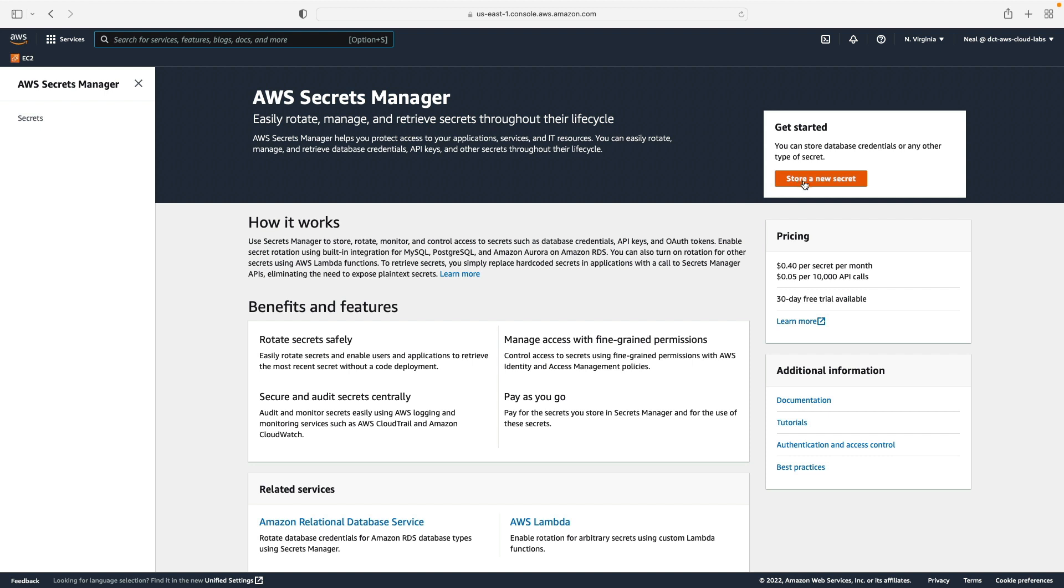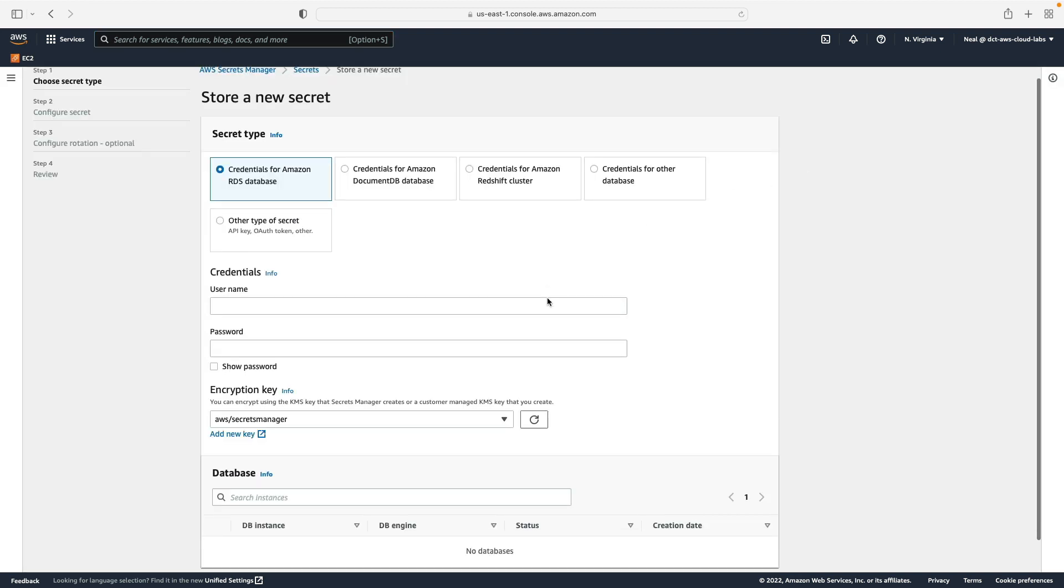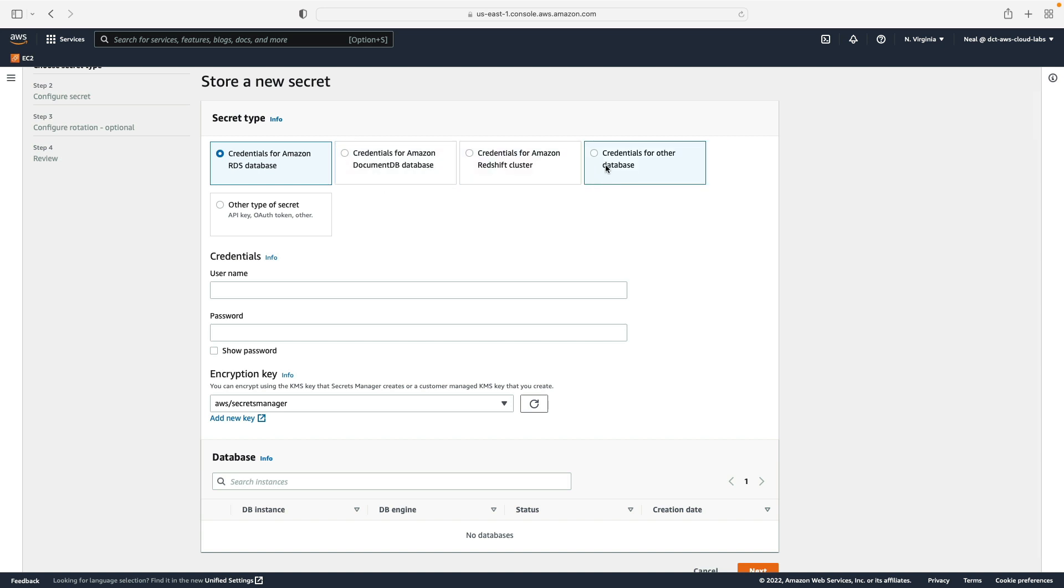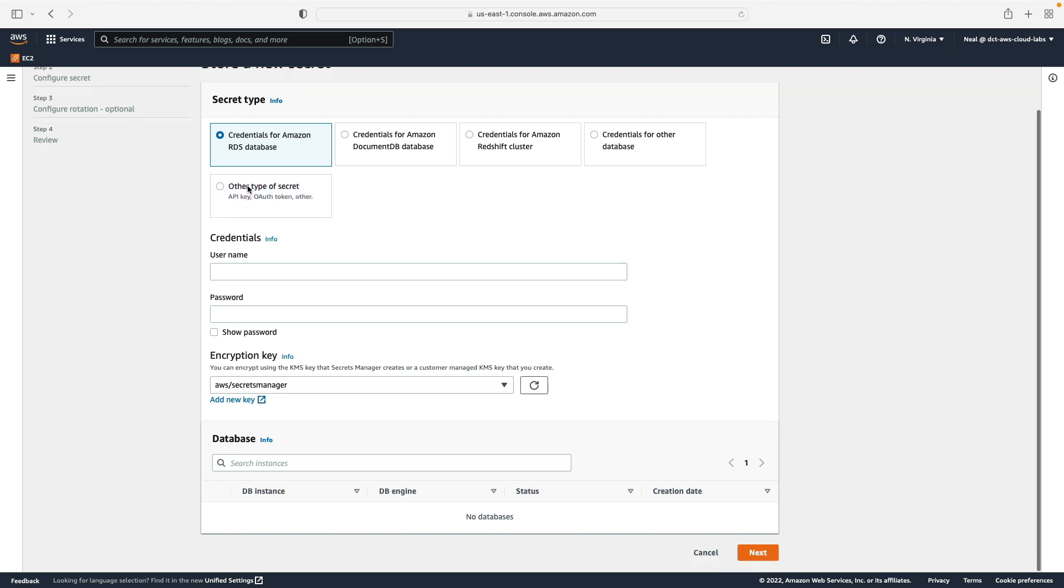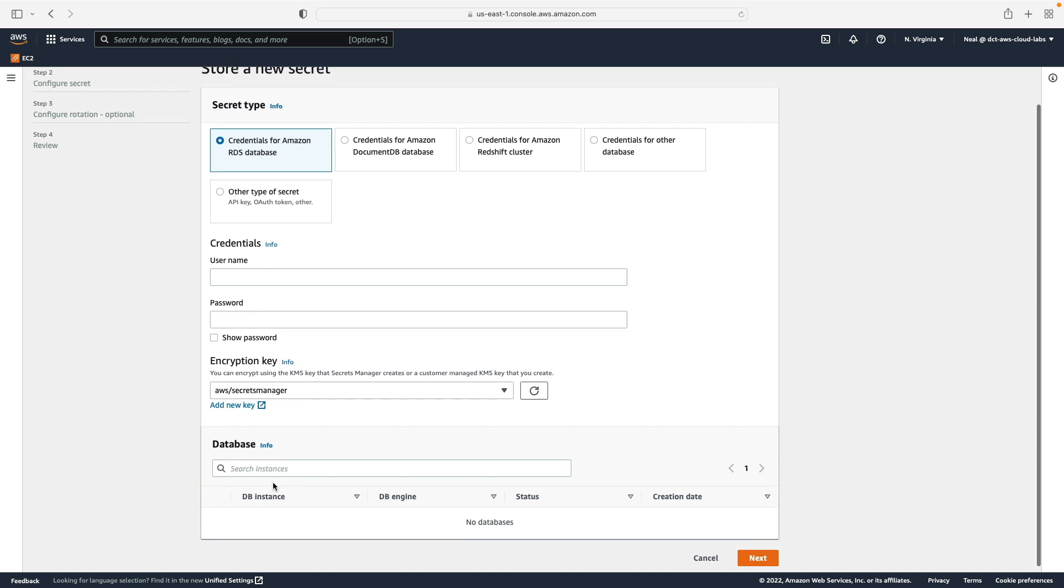So I'm on the Secrets Manager console here. Let's click on store a new secret. Straightaway we have a few decisions to make. What's the secret type? Is it going to be credentials for an RDS database, DocumentDB, a Redshift cluster, or some other type of database? Or any other type of secret like an API key, an OAuth token, and so on? Now if you do choose the RDS database, you do actually need to have a database and we don't have one.